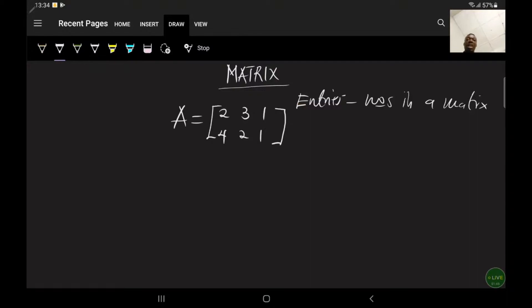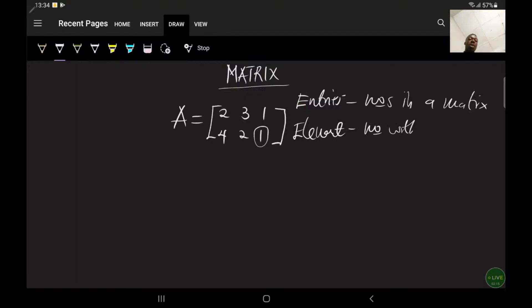Now, what is the name also given to each number within a matrix? Each element within a matrix is also called an element. So element 2 is a number within a matrix, also called an element. They will sometimes use entries and element interchangeably, but they have specific different meanings. An element is a single number within a matrix, and entries are the numbers in a matrix.